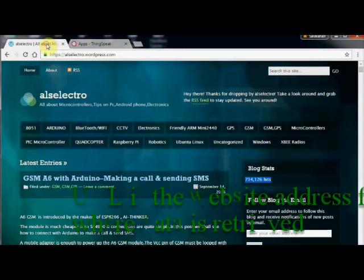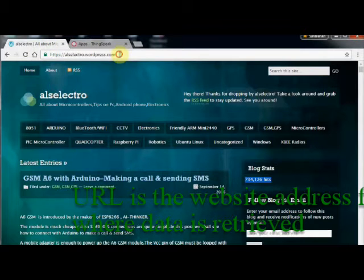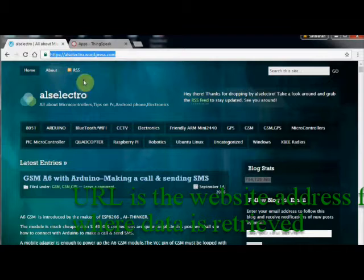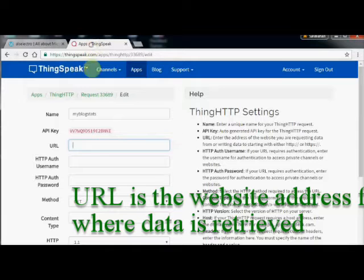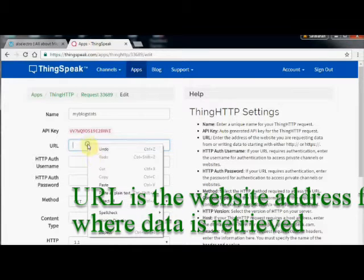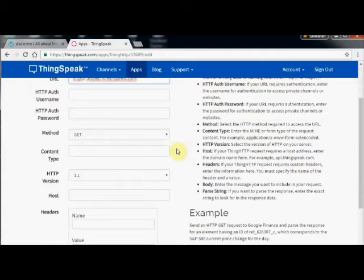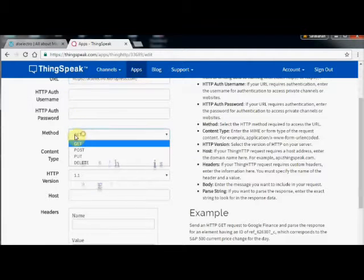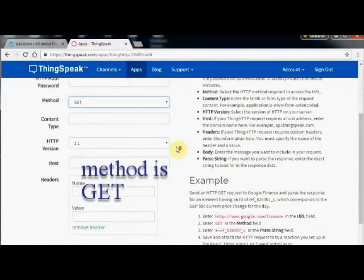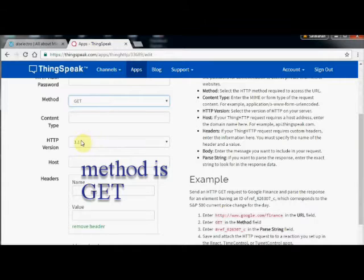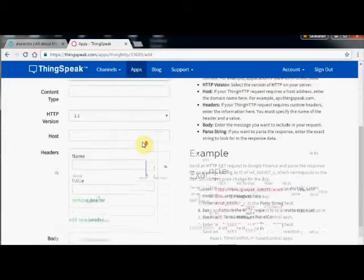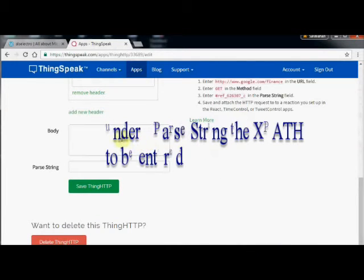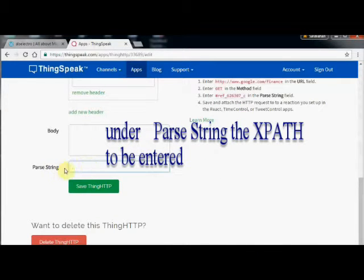Method is GET and version is 1.1. Other fields you need not enter. Under the Parse string field, you have to provide the XPath of the data to be retrieved. For this, go to the website where you want the data from.